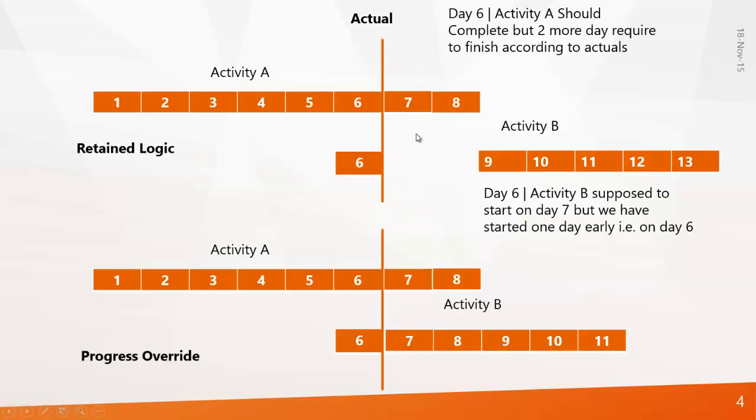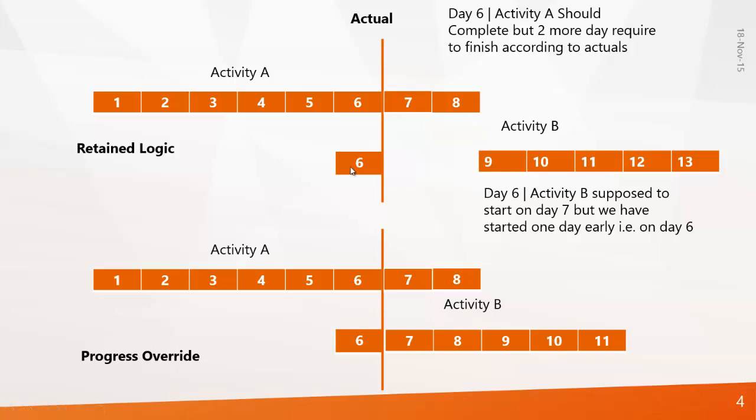On day six when you went to the site you came to understand that Activity A is not finished and your supervisor is asking for two more days. That means Activity A will be finished on the eighth day, extra two days is required. When it comes to Activity B, it is already started on day six. So that is what happened in the site.